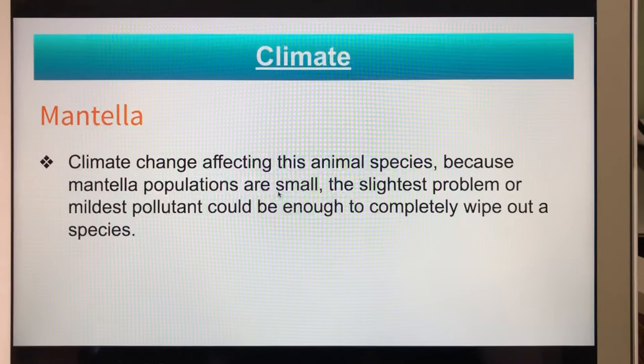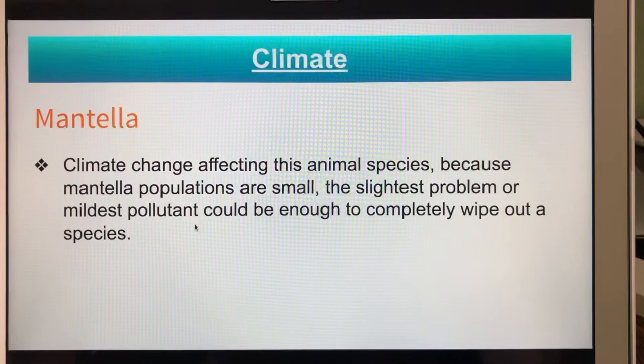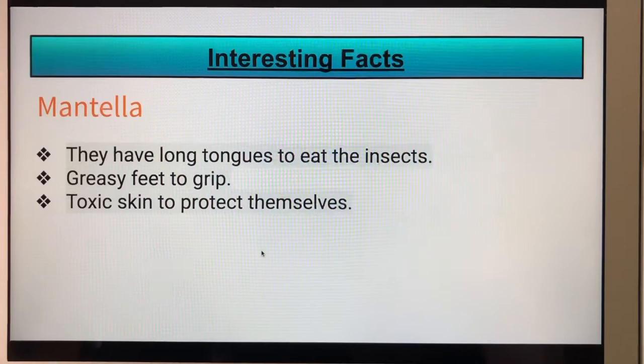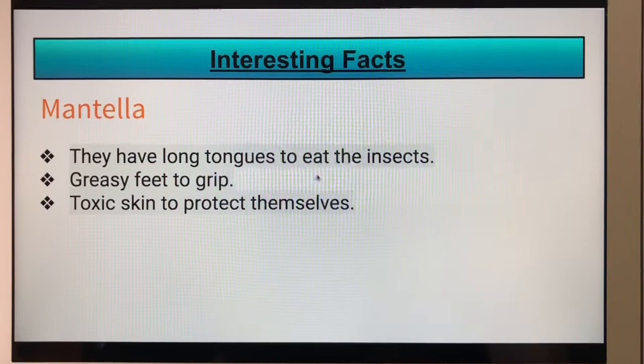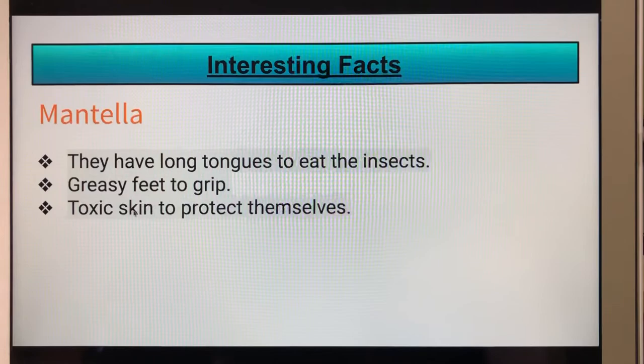Interesting facts: mentias have long tongues to eat insects, they have greasy feet to grip, and their skin is toxic to protect themselves. Thank you for listening.